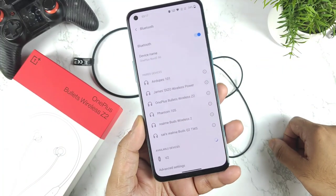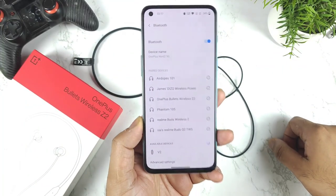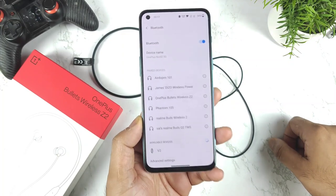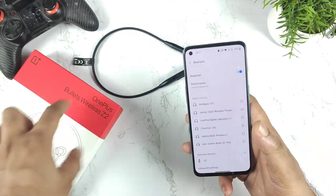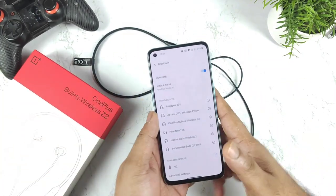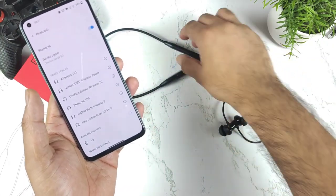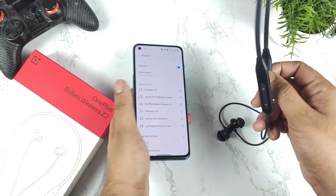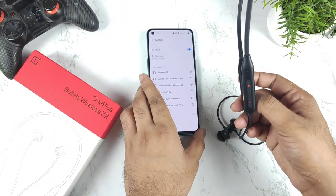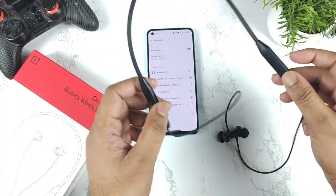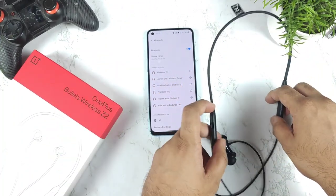Hi friends, welcome back to my channel Sci Tech Era. In this video, we're going to demonstrate what codecs are supported in the OnePlus Bullets Wireless Z2 Bluetooth wireless neckband. Here are the OnePlus recently released Bullets Z2, and let's find out what codecs it can actually support.